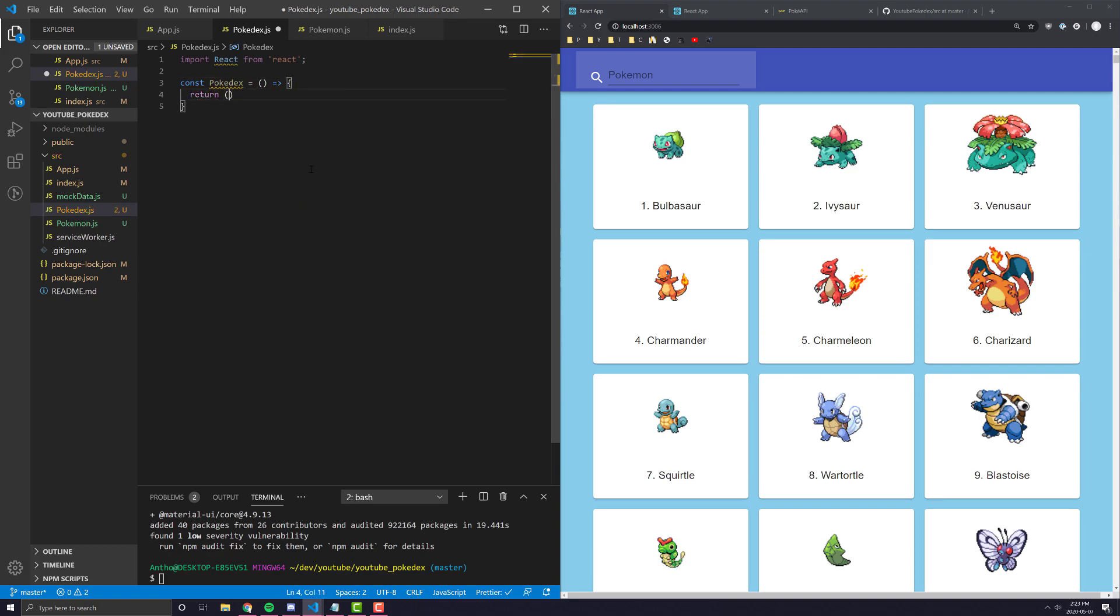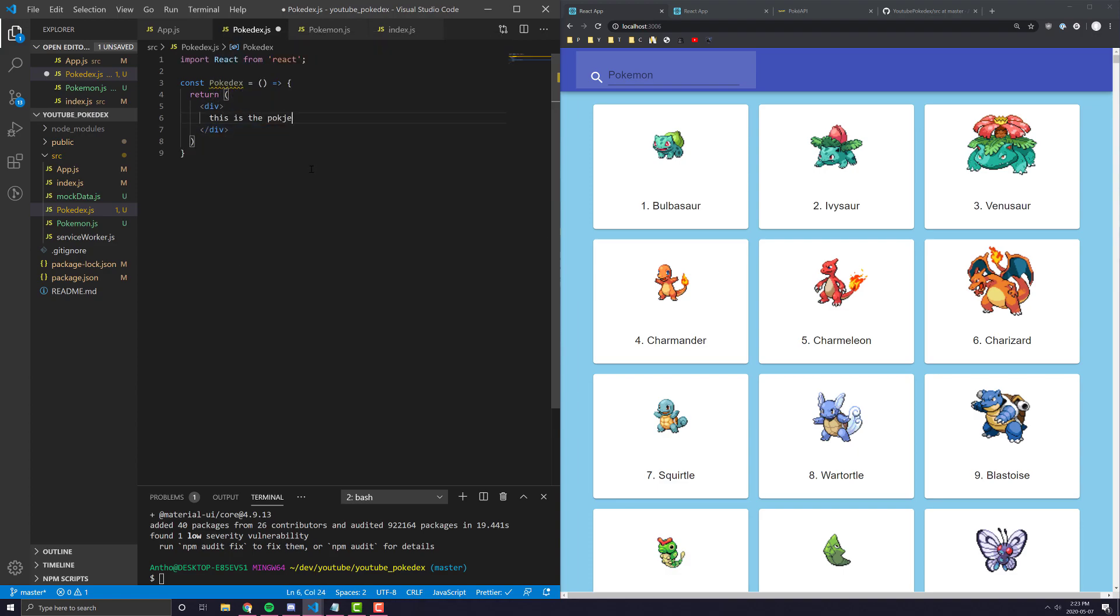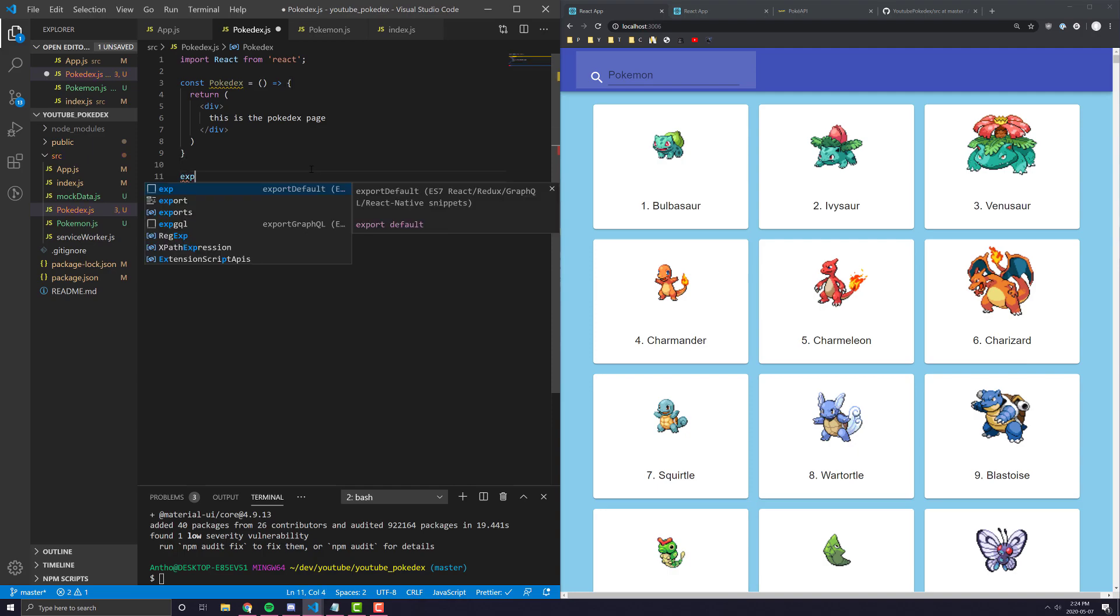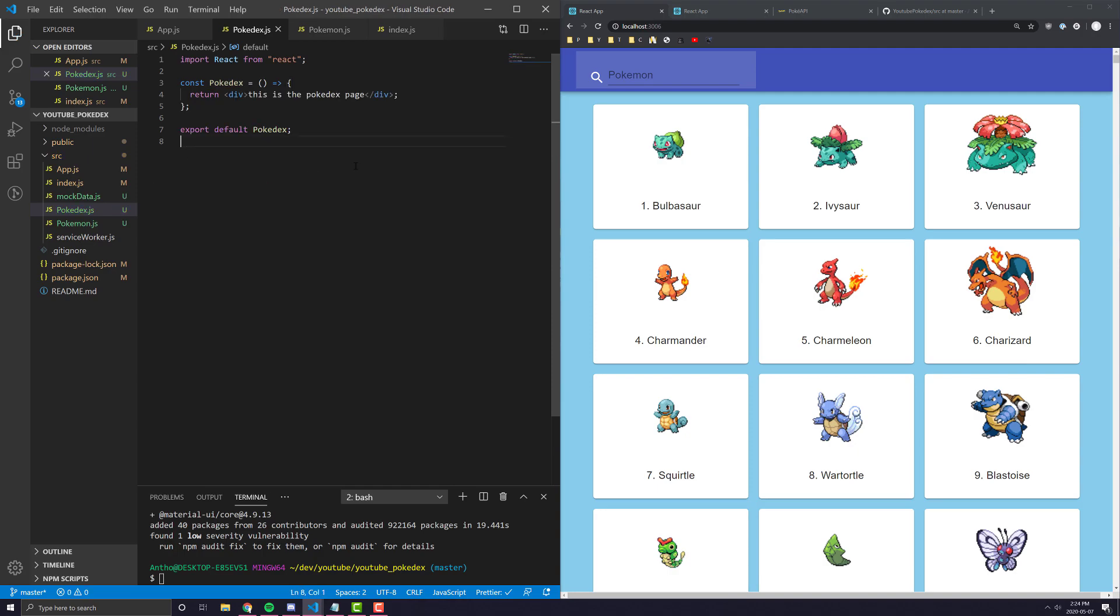returning just a div, let's say, and let's say this is the Pokedex page. Then we're going to export default Pokedex. And that's pretty much it.